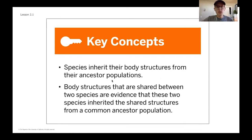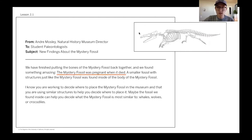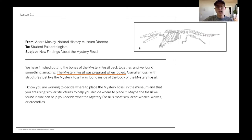We did a little bit of work around those ideas in our last unit. Now we're going to get into what we learned at the end of our last unit — not necessarily about body structures, but about the way that one of the species reproduces. In our mystery fossil, you can see the full picture, and there was new information a couple lessons ago that the mystery fossil was pregnant when it died.